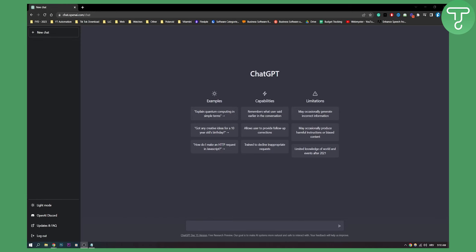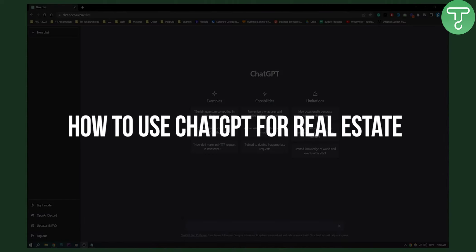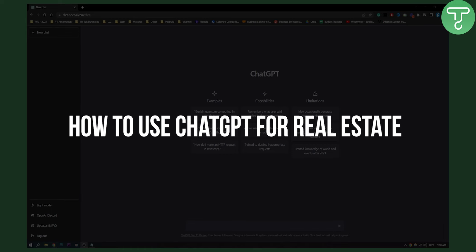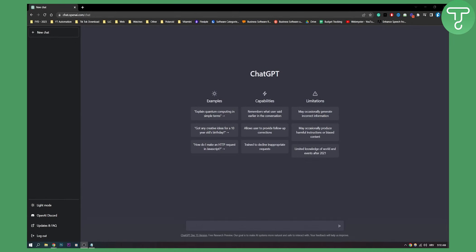Hello everyone, welcome to another ChatGPT video. Today I will show you a couple of ways how you can use ChatGPT for your real estate business, whether you're a realtor or a real estate agent, or maybe you're someone in the real estate business that wants to invest in real estate.